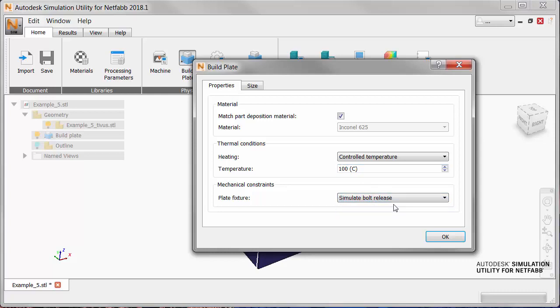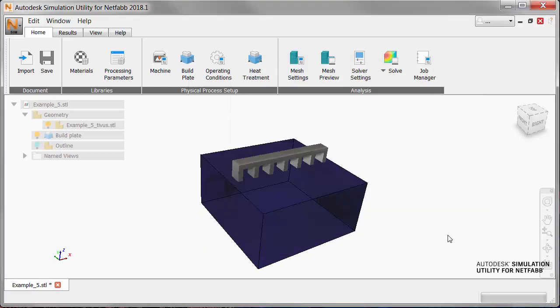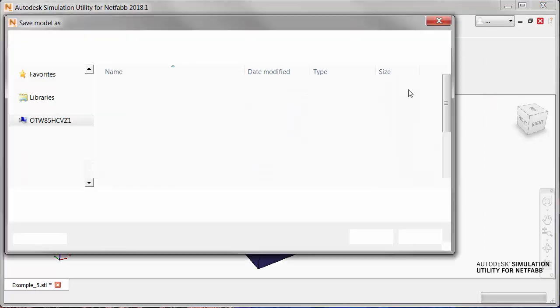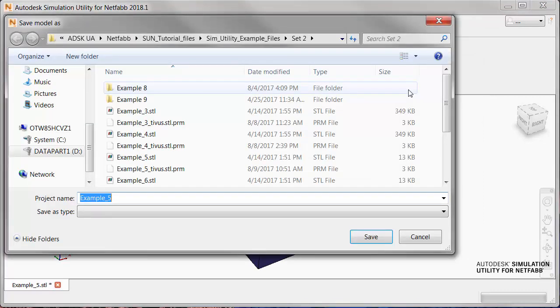Hit OK, click solve and save the project where you'll be able to find it again.